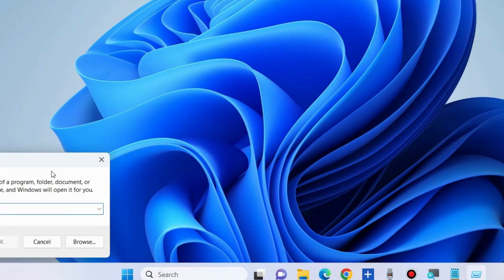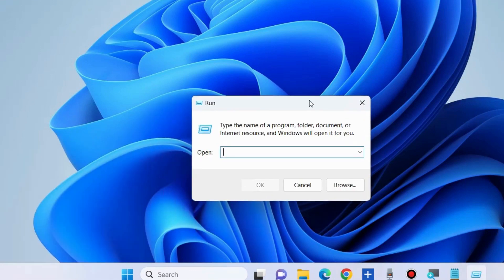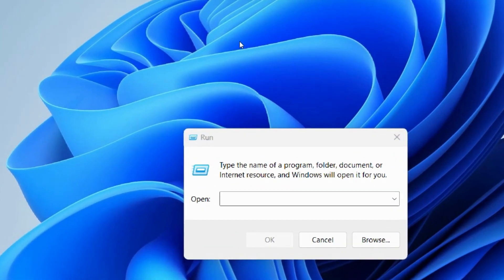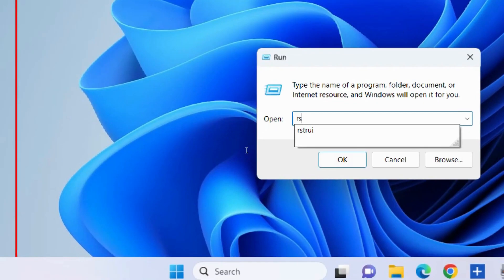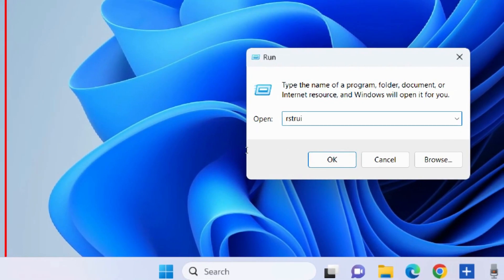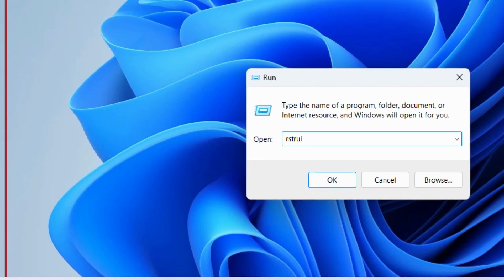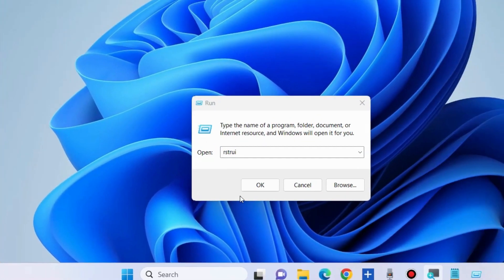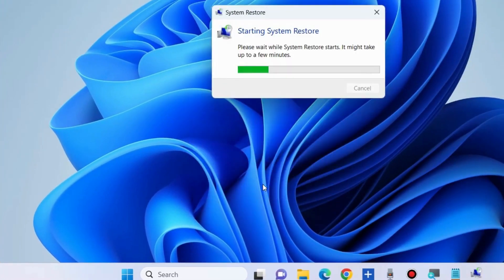The next workaround to fix this is to restore your system. Launch the Run command box and execute the command rstrui. In the Run command box, type rstrui and press OK.